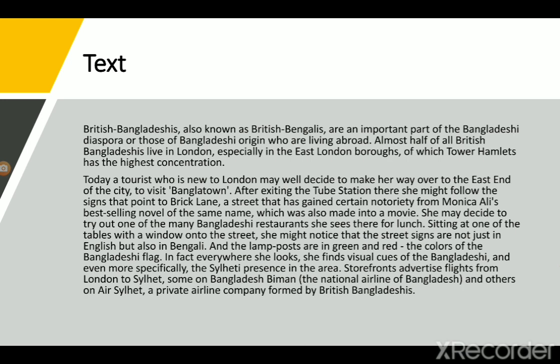British Bangladeshis, also known as British Bengalis, are an important part of the Bangladeshi diaspora — those of Bangladeshi origin who are living abroad. That means British Bangladeshis are people of Bangladeshi origin who have attained citizenship in the United Kingdom through immigration.